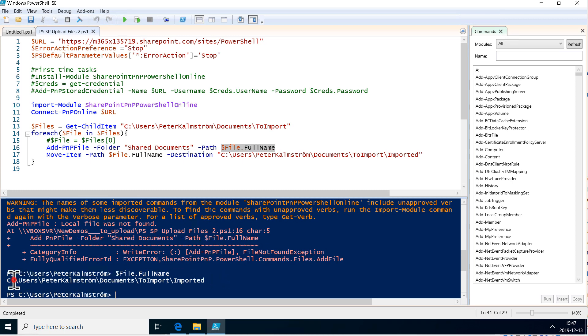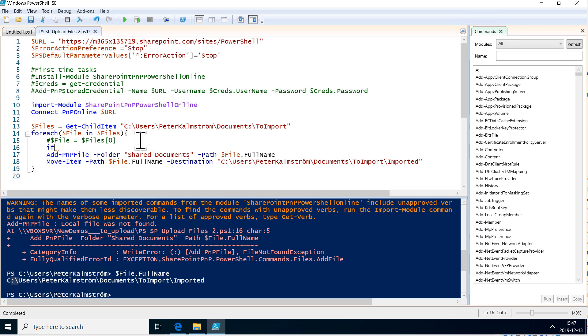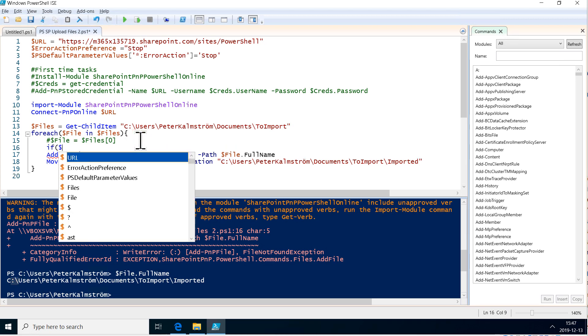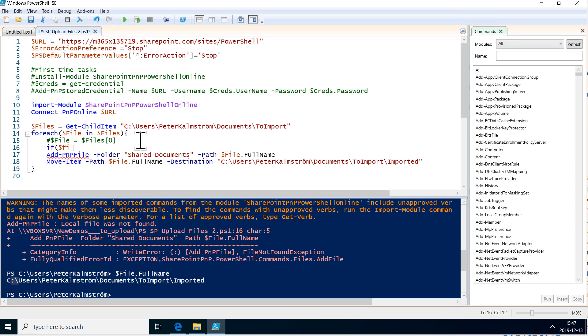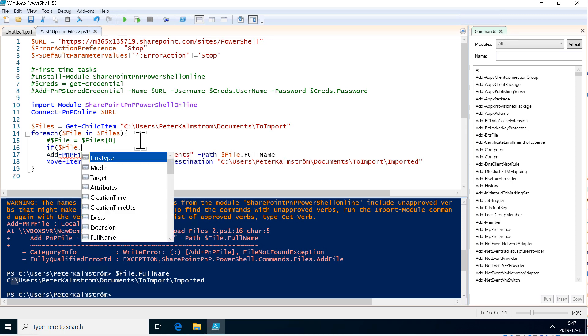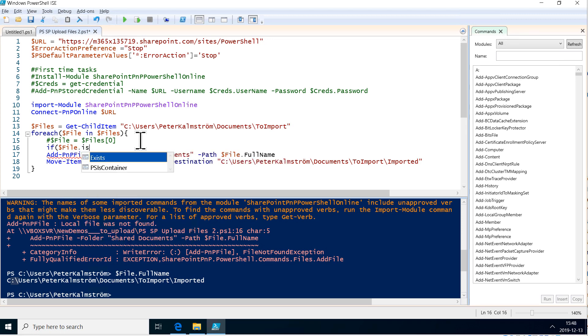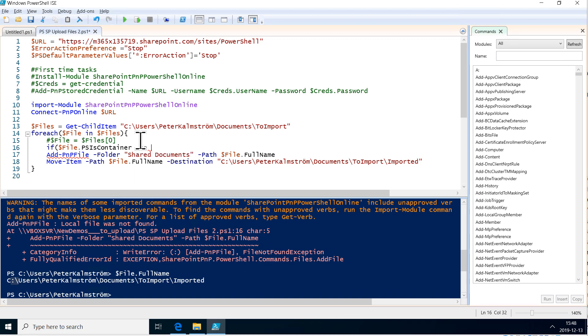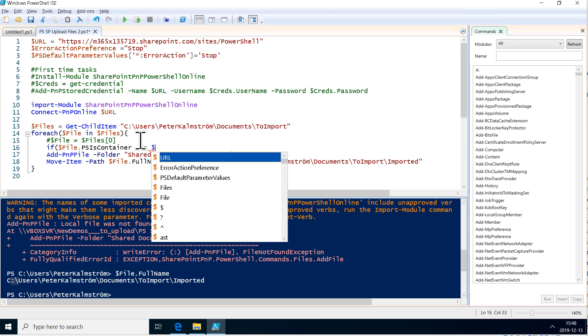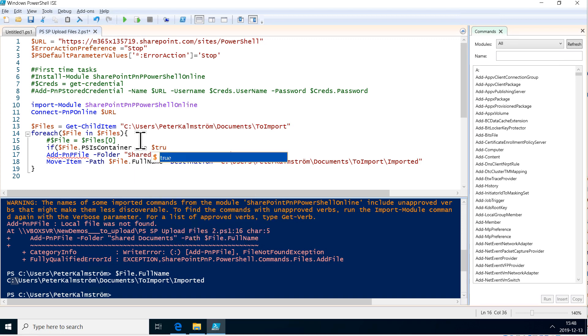So if we just do an if statement here and check if this file, the current file that we're working on, is in fact the PSIsContainer, then we're going to ignore it and we will just do it if it's a file. So let's do that: not equals true. If it's not equal to a folder, then we add the file.